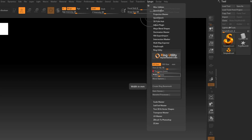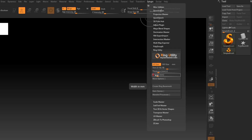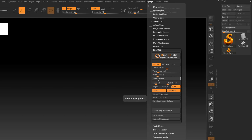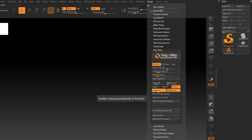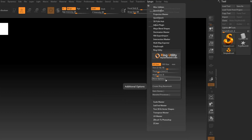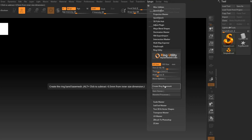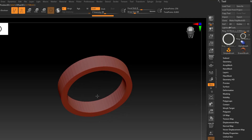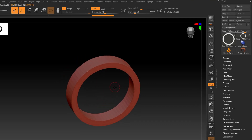For width, this will be mainly a design consideration. I'm going to key in 5. So we're going to make a size 10, 2 millimeters thick, and 5 millimeters wide. There are a few other options within the Ring Utility plugin — click on the More Options tab to bring those up. Things like creating separate polygroups, increasing creasing to keep corners sharp when subdividing, and mirror polygrouping for symmetry. Once you're ready, click Create Ring Base Mesh. And there we go — now we have a ring we can start sculpting on.